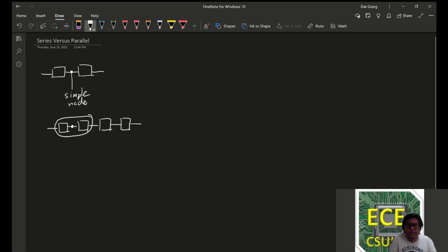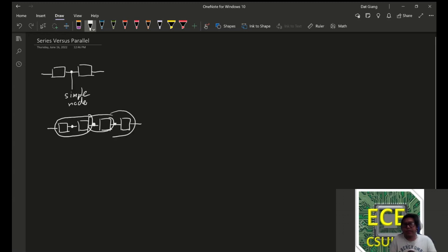But the combination of these two are in series with this, as we can see with this simple node. And then the combination of that is in series with this node.